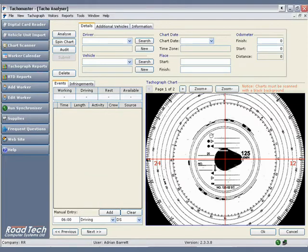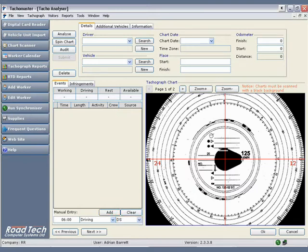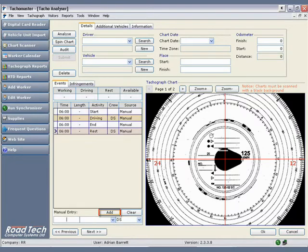You may also wish to change the worker status in manual entry field 3 to either co-driver, driver crew, or driver single. Driver single is the default and always used if the driver drives alone. Click add to complete the manual entry.